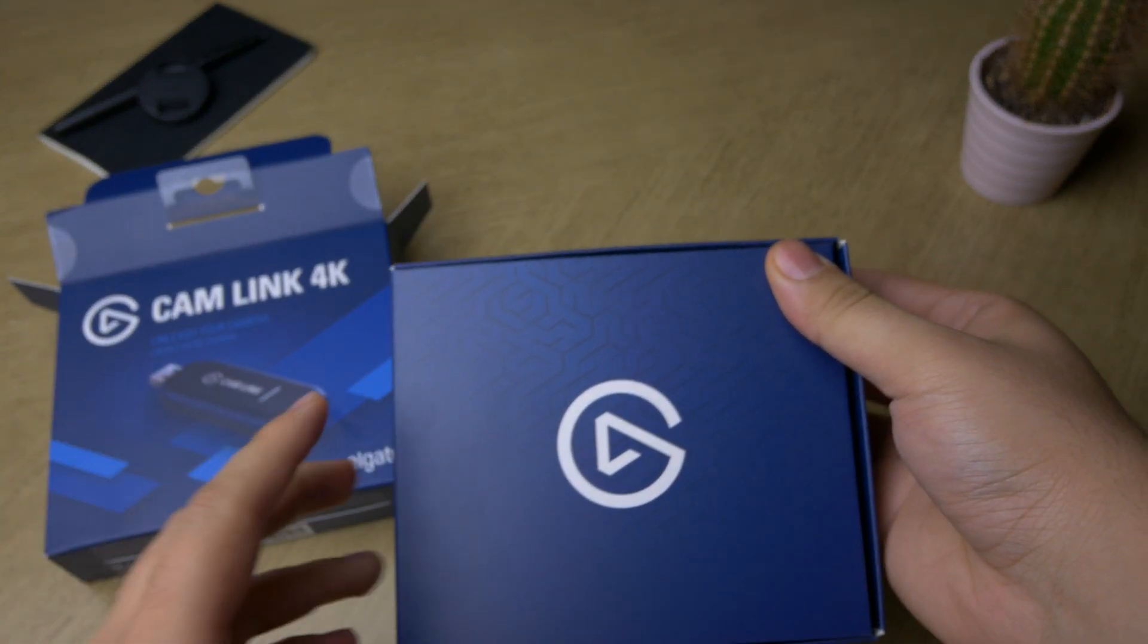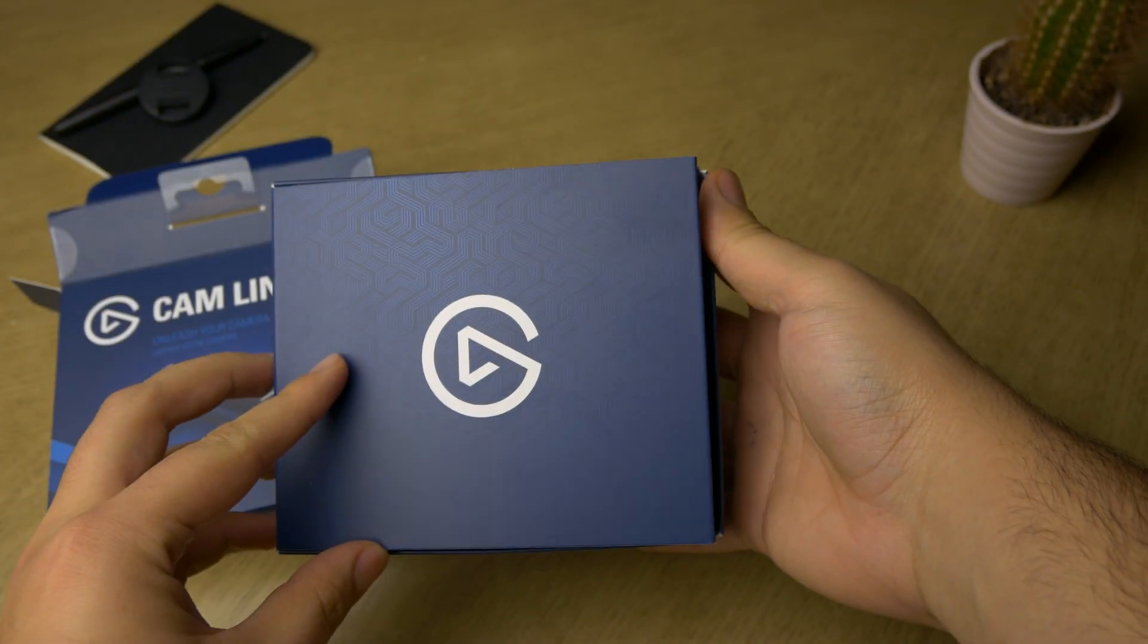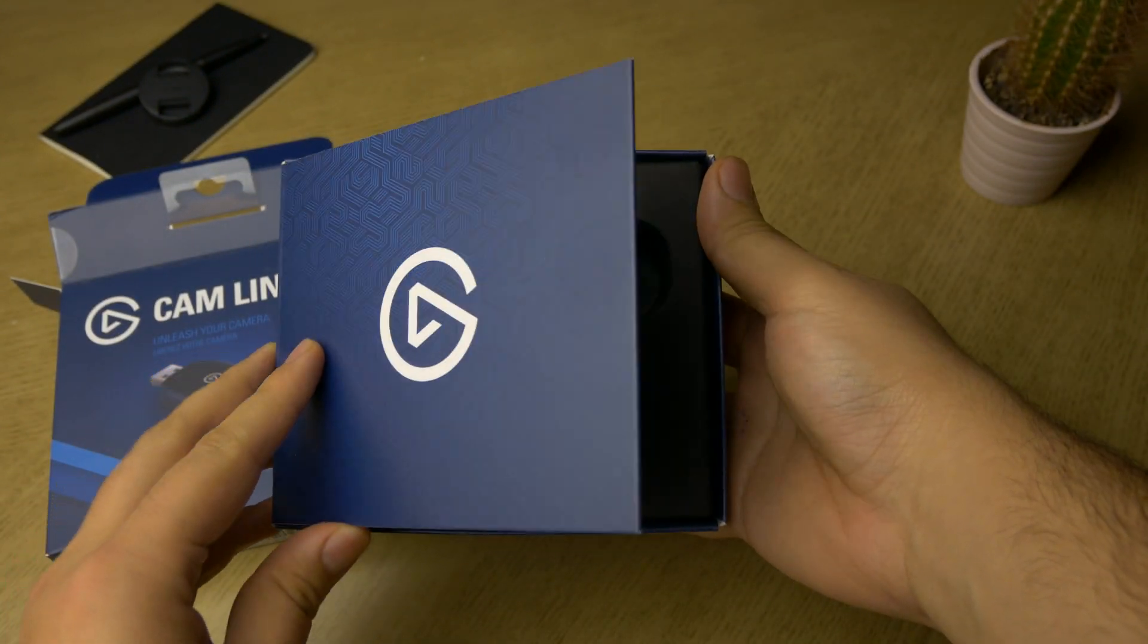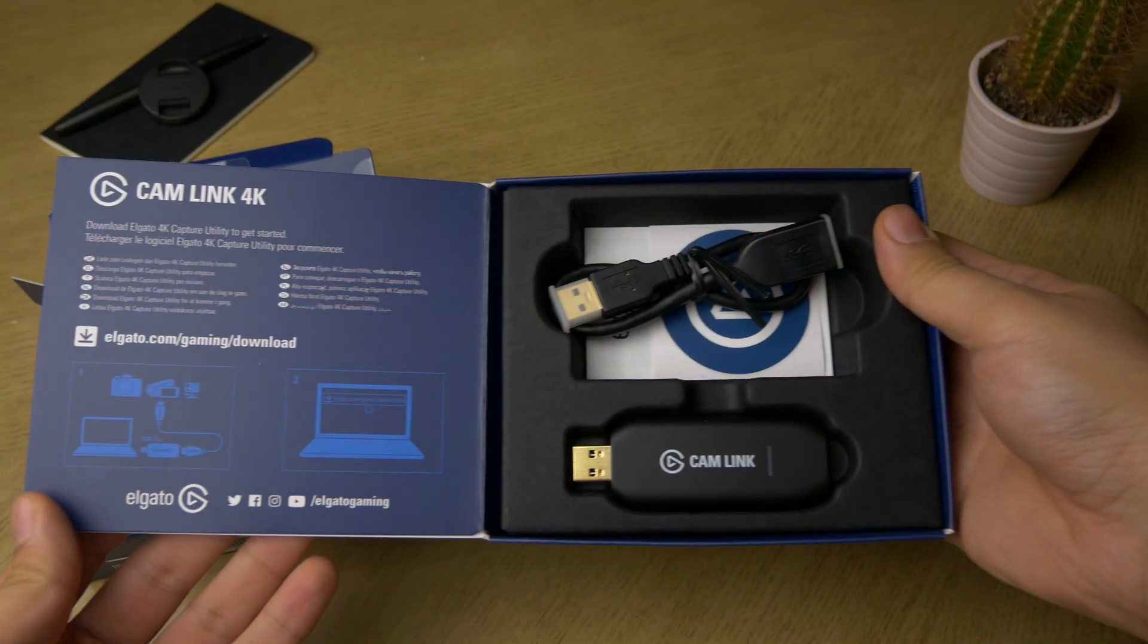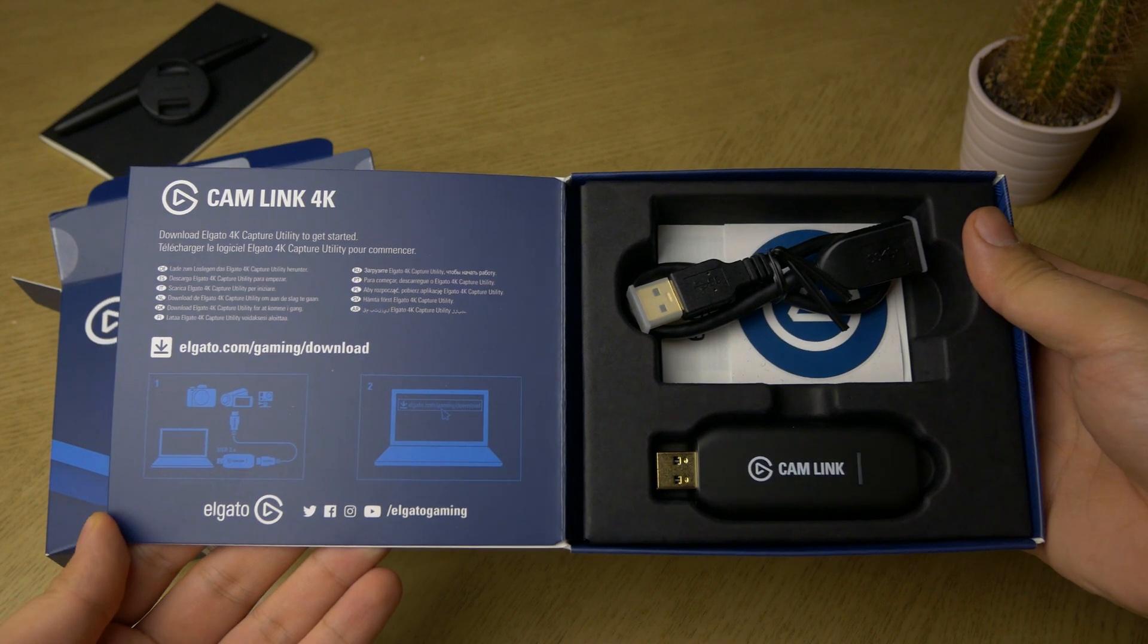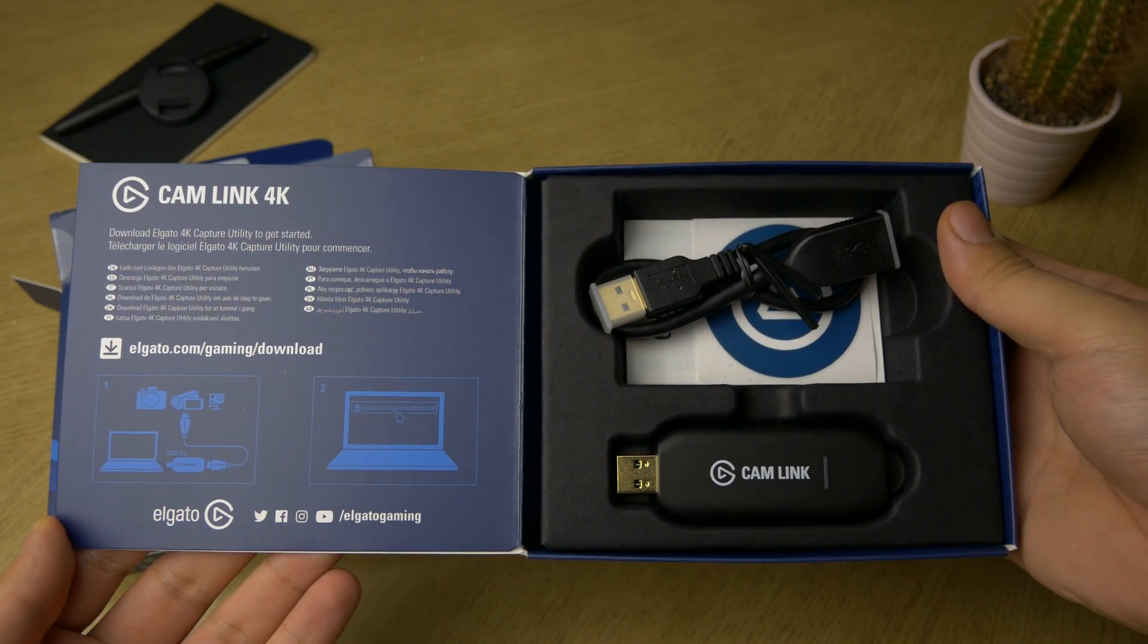However, the way I'm going to be using it is connecting my GX80 to my computer and then using that connection to live render green screen virtual sets.